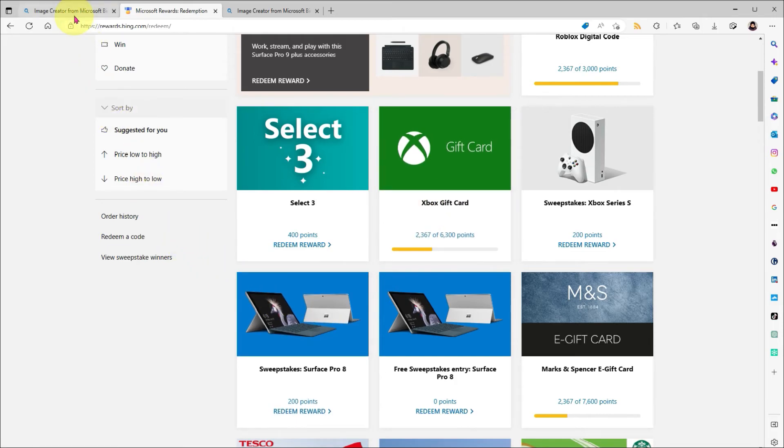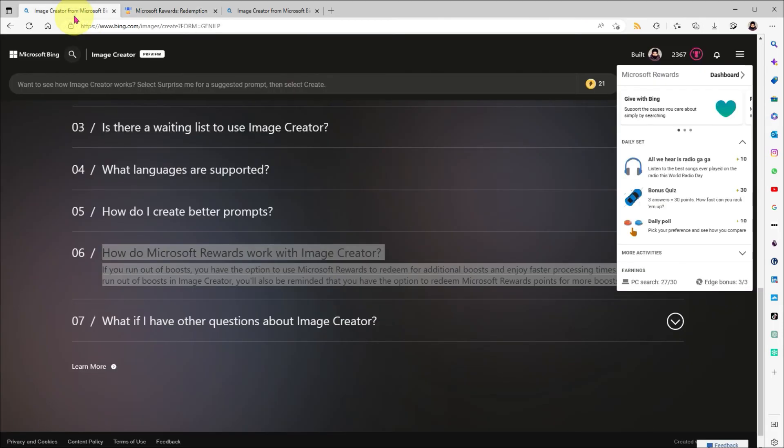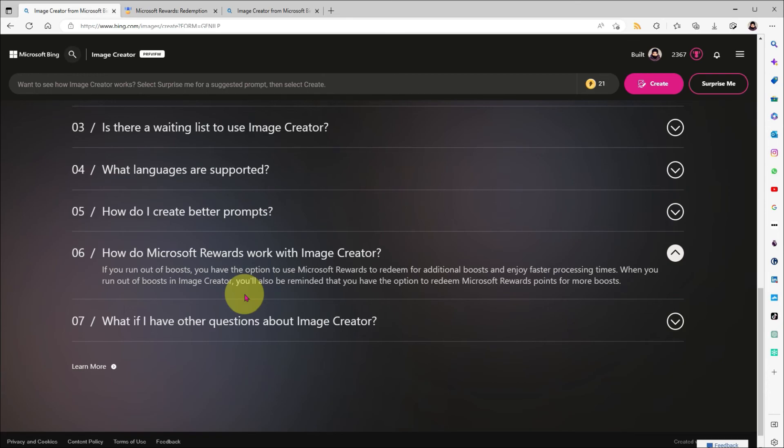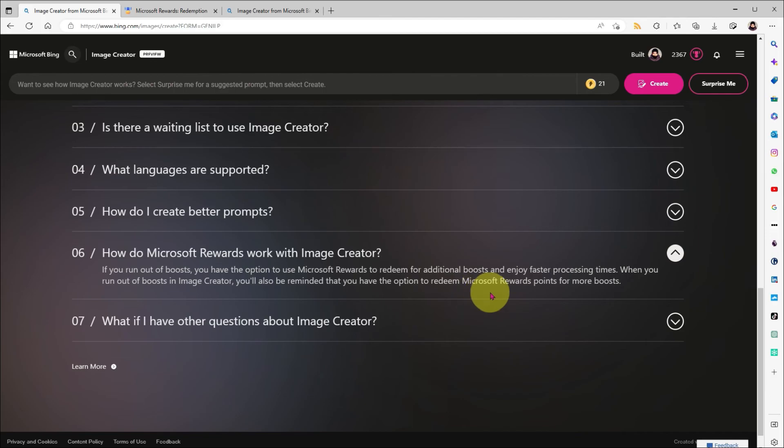So, if we head back over to Image Creator and look at the FAQ once again, it says you'll be reminded once you run out of boosts that you can use Microsoft rewards to buy more. This means you'll get an automatic nudge when you run out of those credits.